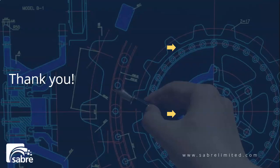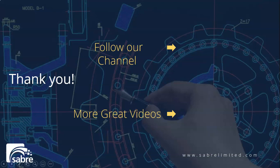Thank you for watching our videos. Click here to follow our channel or for more great videos click here.